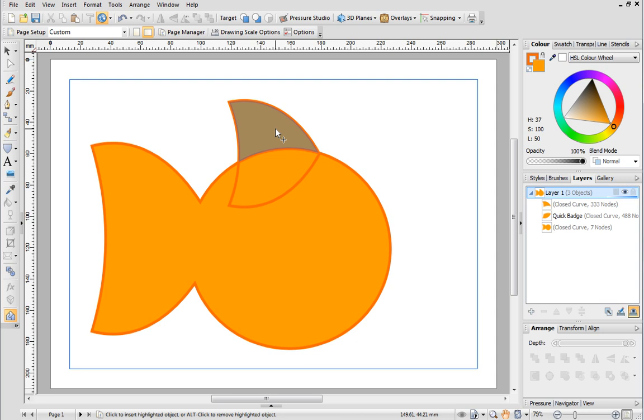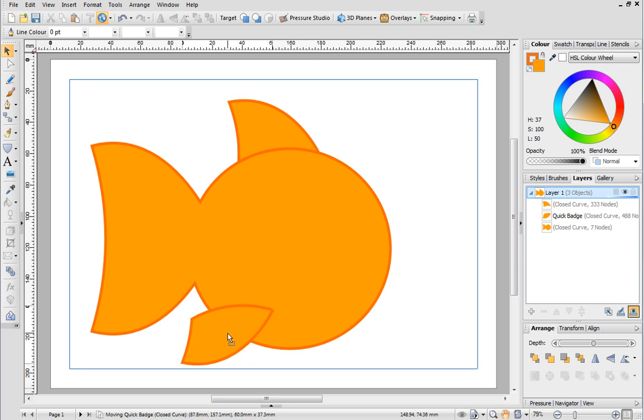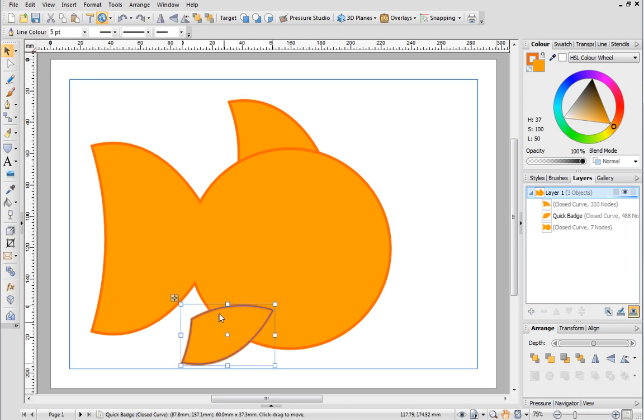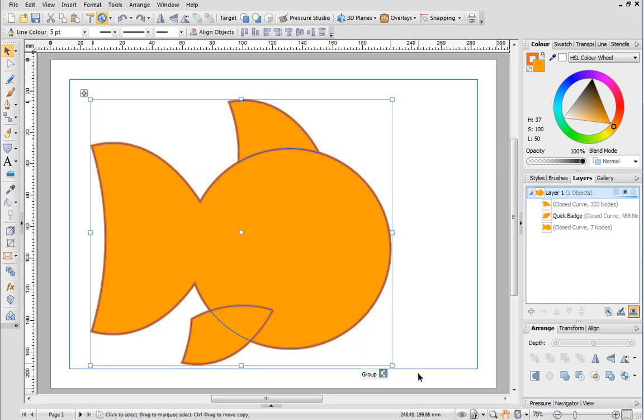The second shape can be used to create the pectoral fin of our fish. Just select the pointer tool and then move the second part of the fin into position. To make it easier to move the fish around on the page, select all of the shapes and click the Group button.